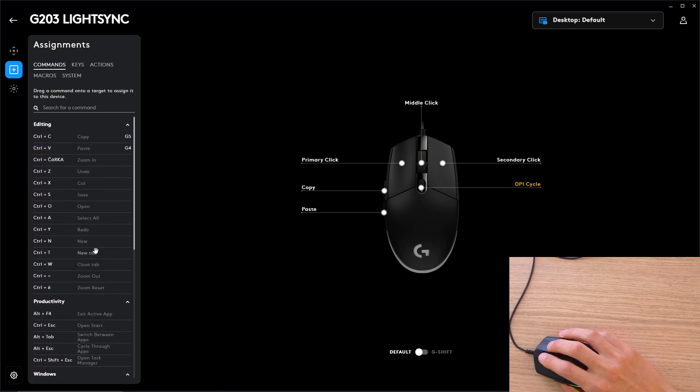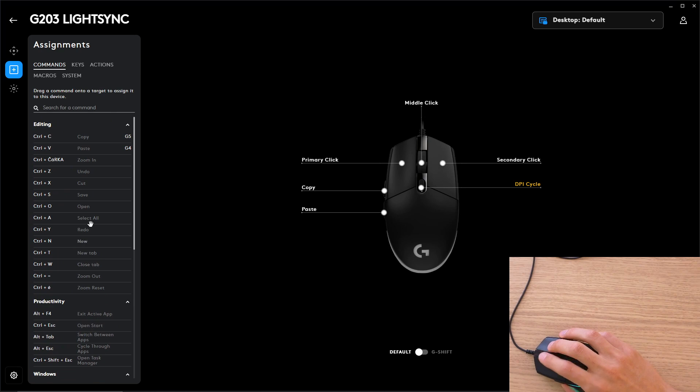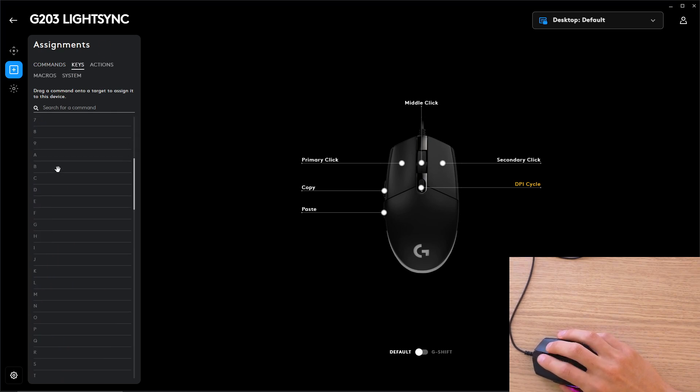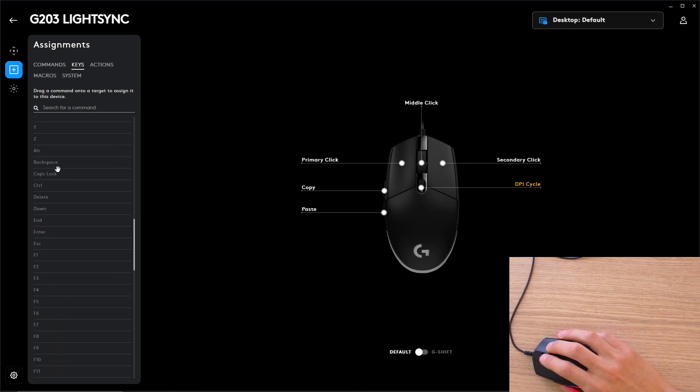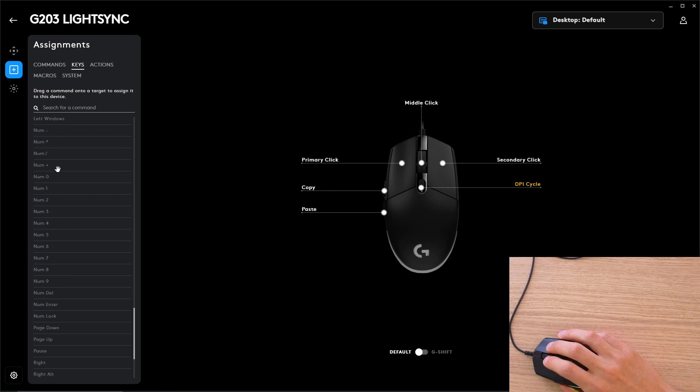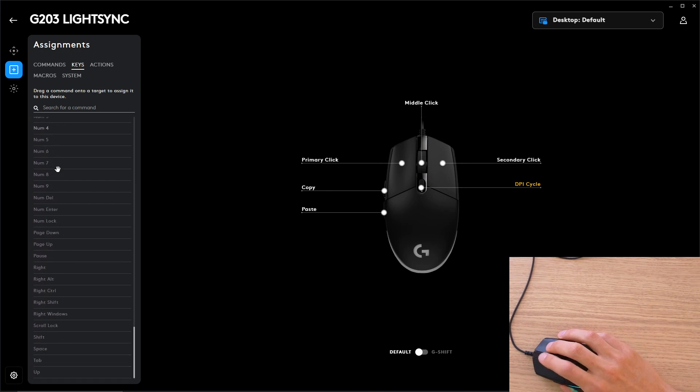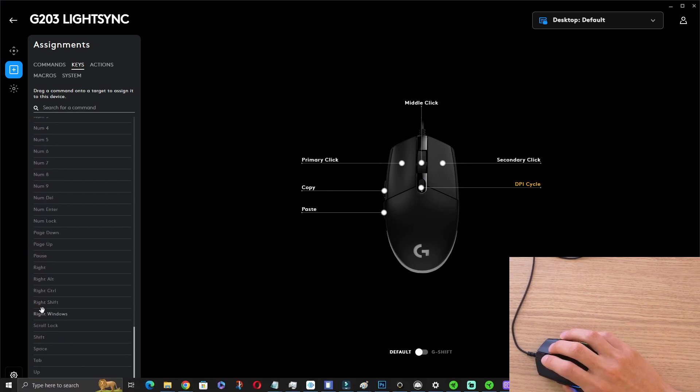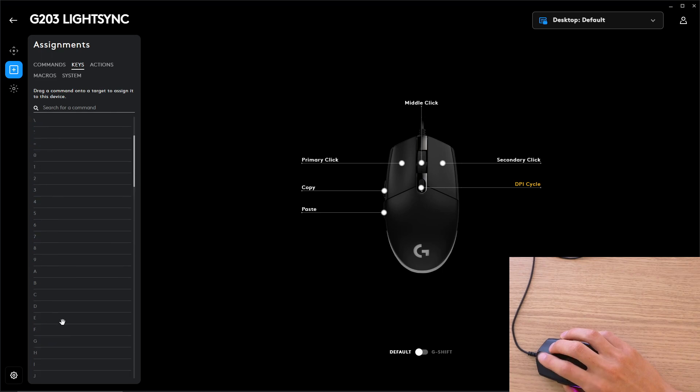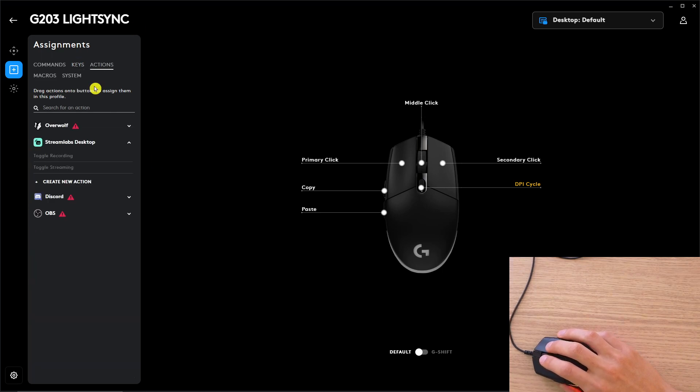And then you're going to have keys. So let's say that you want to use something from your own keyboard like a numpad or right control, right shift, you can use even keys. And then you're going to have actions.